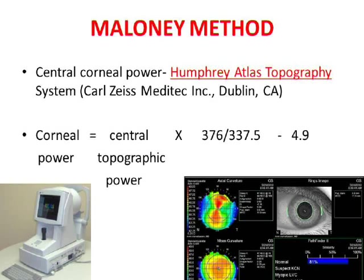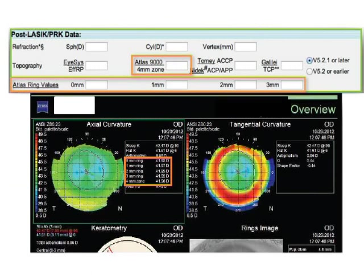The next is the Maloney method, which uses values from the Humphrey Atlas topographer. In the Atlas topographer, you take the central topographic power, feed it into the formula, and it gives you the corneal power to use for the ideal IOL power calculation. This corresponds to the Atlas 9000 4 mm zone option in the calculator. The Atlas map also displays zonal values at 0, 1, 2, 3, and 4 mm zones.